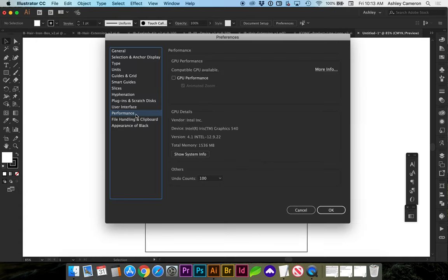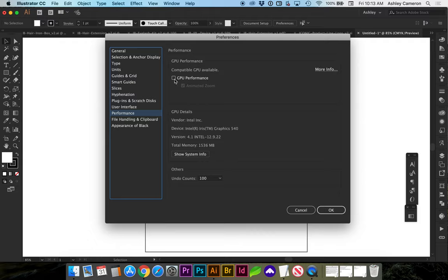If you click on that button it'll take you to performance and you likely have your GPU performance checked. You're gonna want to uncheck that and I have not had any trouble since unchecking that.